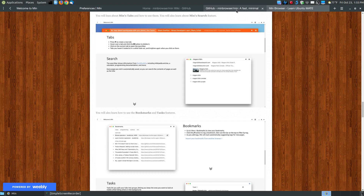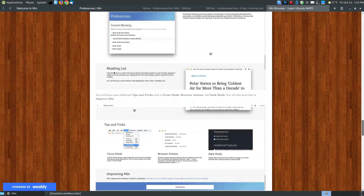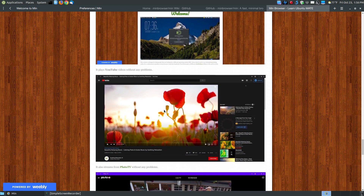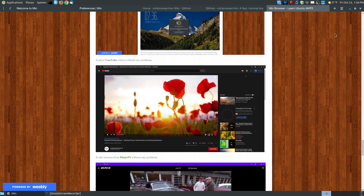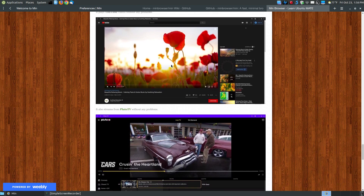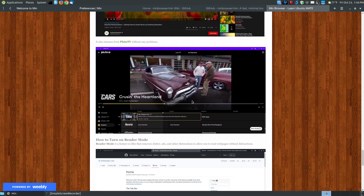Min is very snappy when browsing because it's a minimalist browser — there aren't a lot of add-ons to slow things down. It does play YouTube videos without problems, though the built-in ad blocker will sometimes let pre-roll ads play before YouTube videos since you can't install third-party extensions to block those. It also plays streaming videos from services like Pluto TV, though I haven't tested other streaming services.